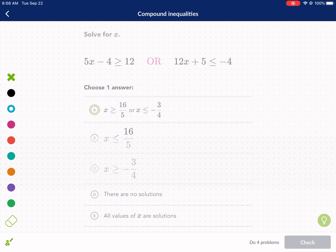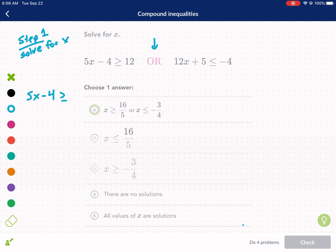When we're dealing with compound inequalities, the first thing we always need to do — step one — is we need to solve for the variable. We'll say solve for x in this case. That's always the first step, so we're going to ignore the 'or' for now and come back to it later. I'm going to split this up into two separate inequalities: 2x plus 5 is less than or equal to negative 4.